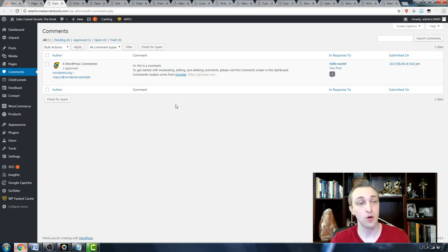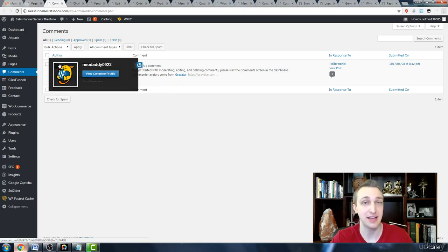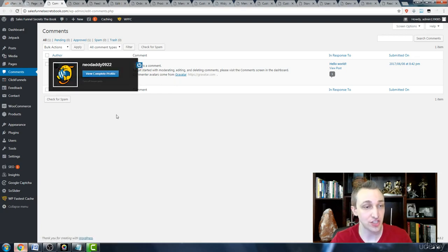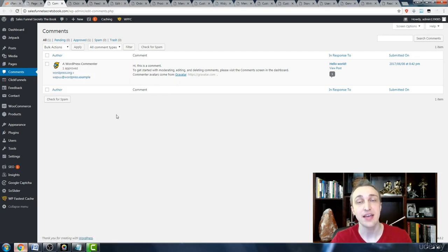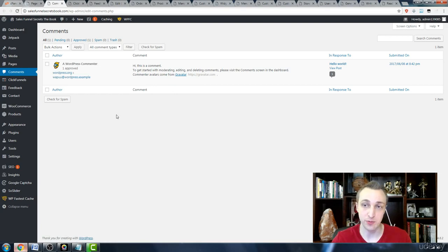So if you want to keep all of this nice and tidy, then what I suggest doing is using Akismet, which keeps all of the spam at bay.